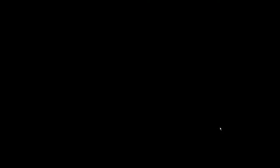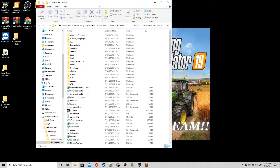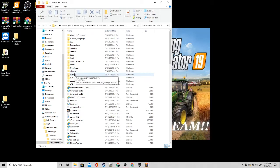Let's get right into it. What you guys are going to do is navigate to your Grand Theft Auto 5 main directory. I have mine right here, and as you guys can see, I already have a scripts folder.